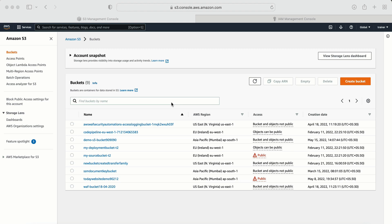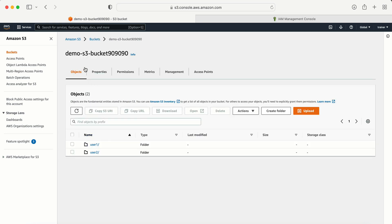The S3 bucket I have already created. If I go to Amazon S3, here I am in the console, and here is the bucket demo-S3-bucket. This bucket is already created and here I have two folders already created — the first folder with the name user one and the other with the name user two. Now the next thing I need to do is create these users.